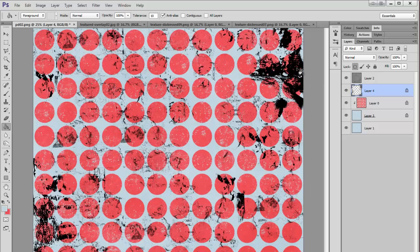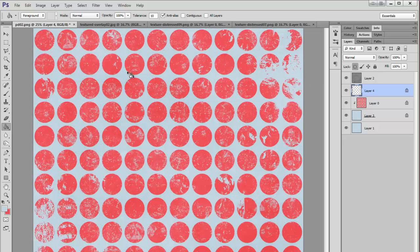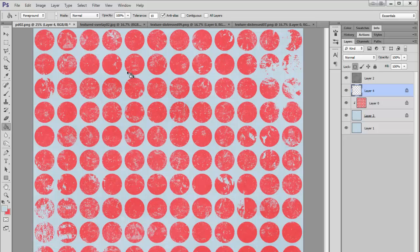I'm going to lock this layer and also color it the same color as the background. So now I have a lot of distressing going on here. And that is the basic techniques that I use when I'm working with paper.